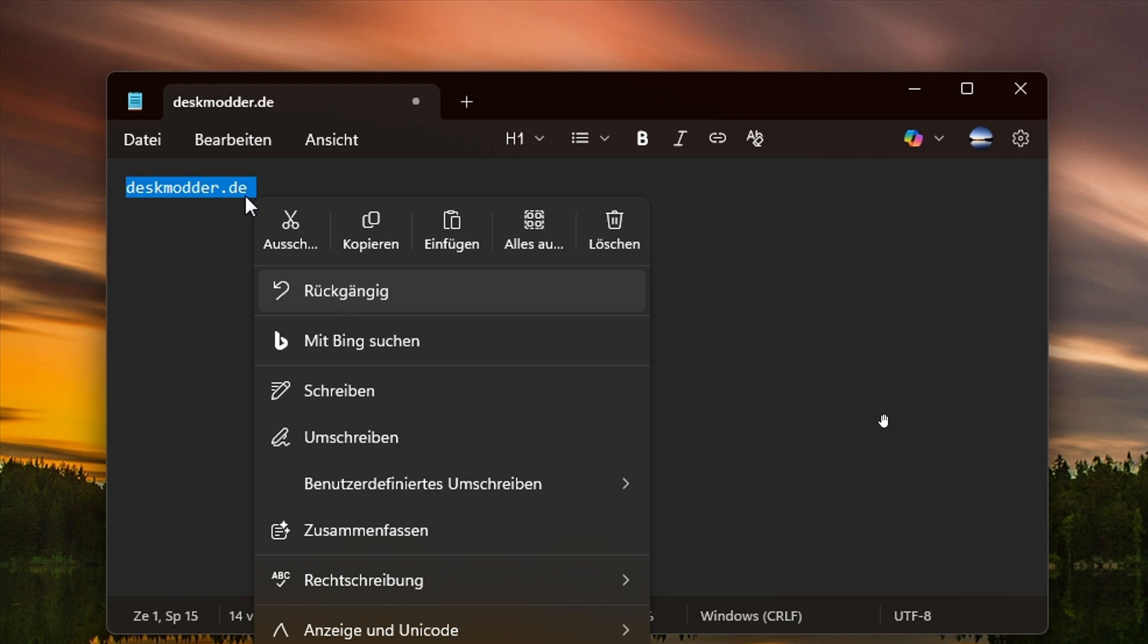Now this is currently available in the Insider program with Notepad version 11.2507.26.0. So it's a good chance that this will make it to the stable version now in Microsoft.